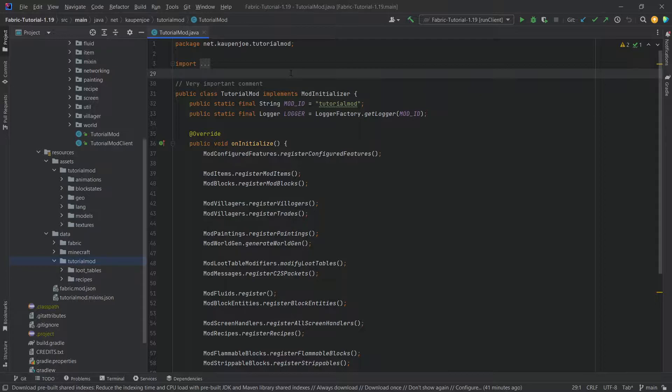The first thing we're actually going to do is we're going to jump into Minecraft and build ourselves a custom structure.